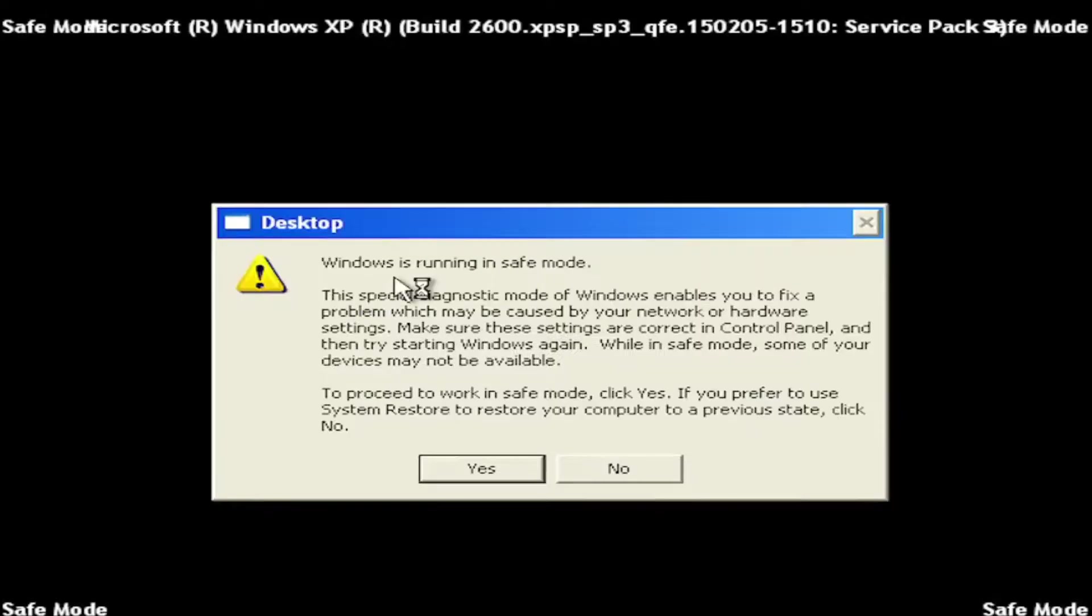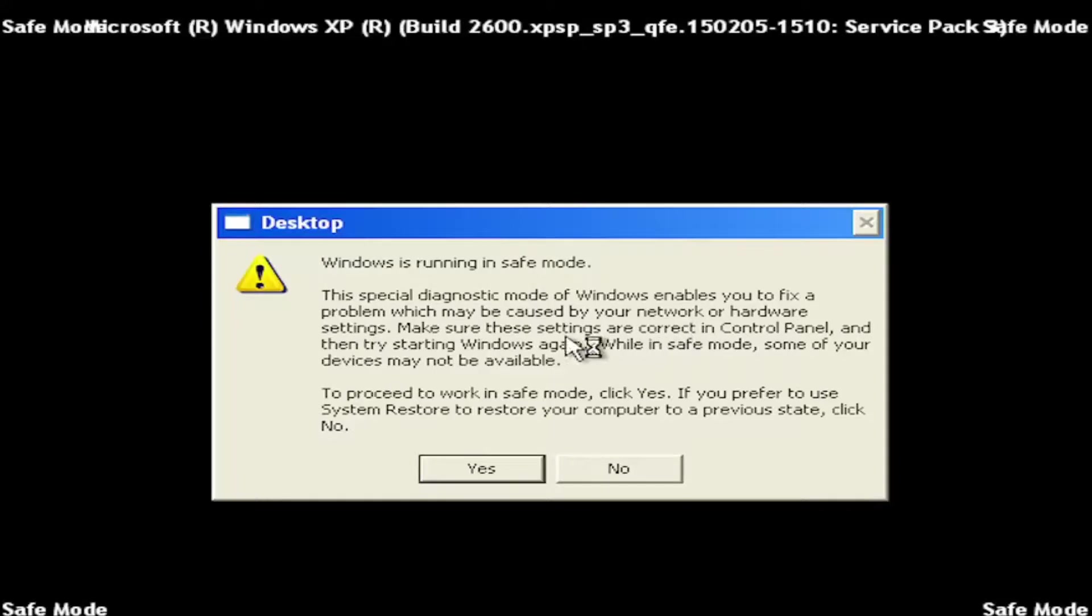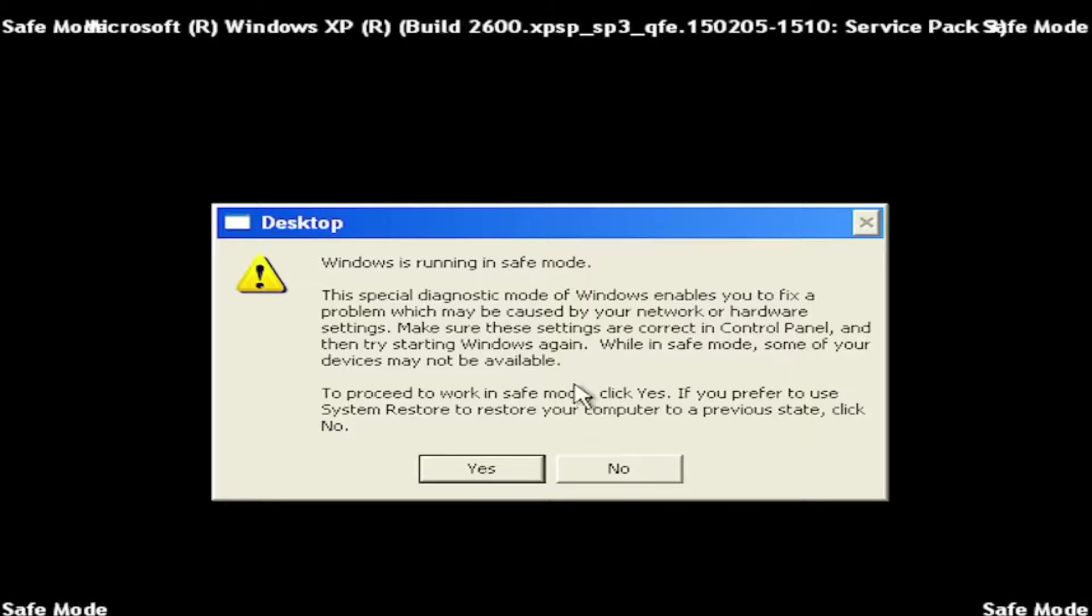And it says Windows is running in safe mode. So a special diagnostic mode of Windows enables you to fix problems which may be caused by your network or hardware settings. Make sure these settings are correct in control panel, and then try starting Windows again. When in safe mode, some of your devices might not be available.